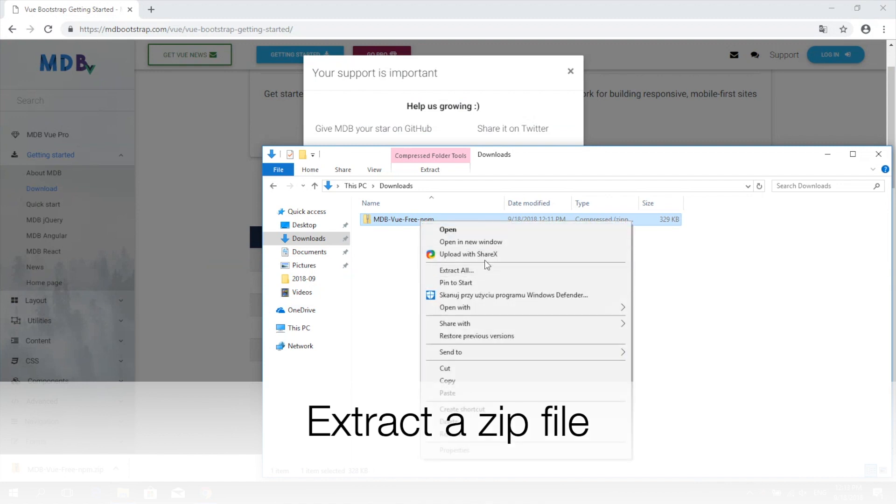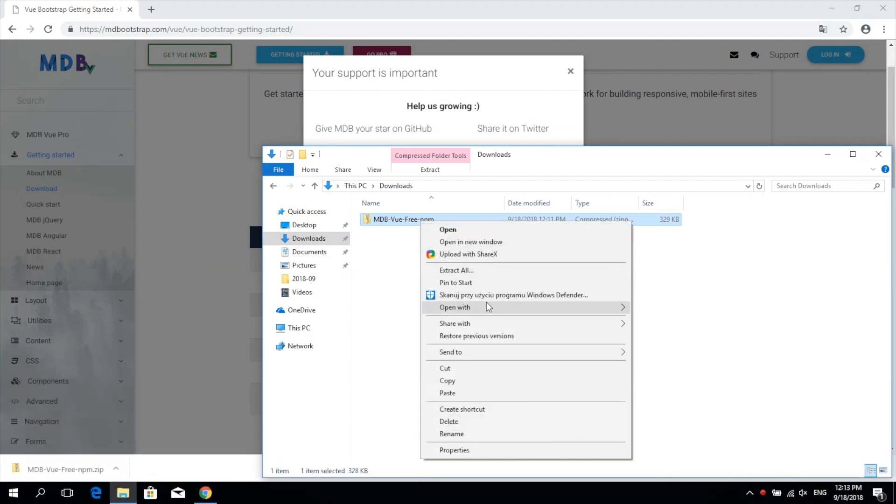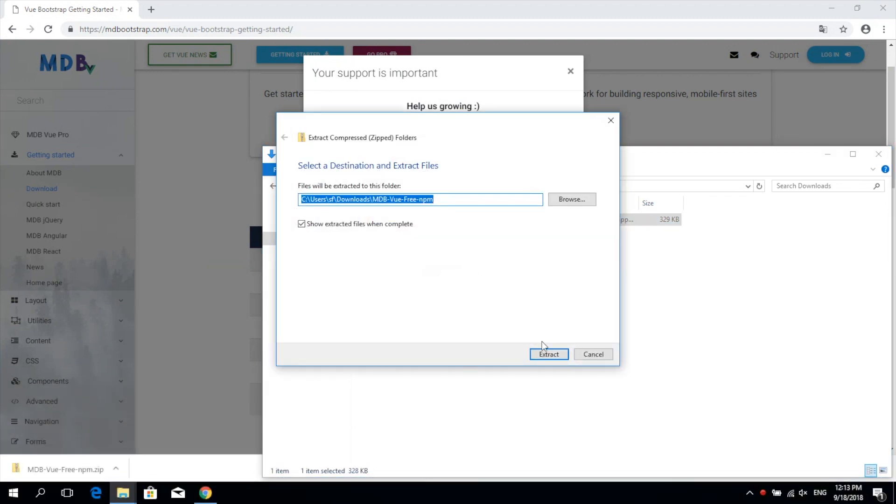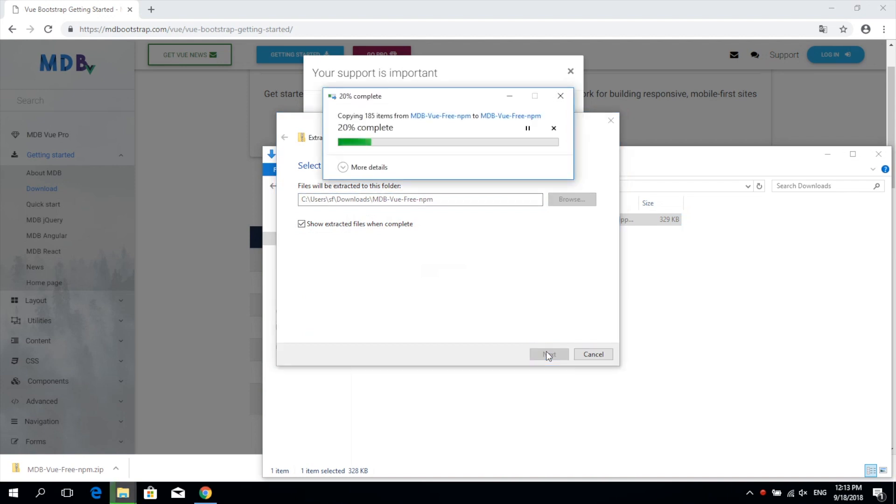Now extract the zip to a location of your choice. Then navigate to the folder location and copy its path to the clipboard.